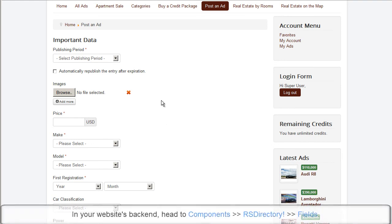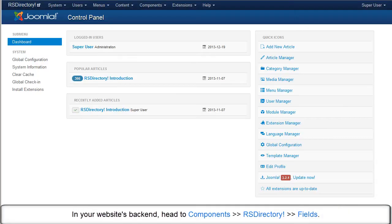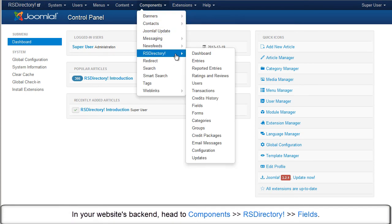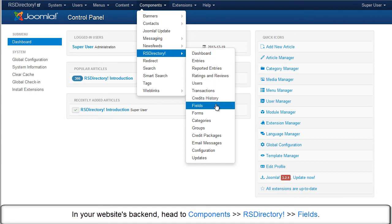In your website's backend, head to components, RSDirectory and fields.